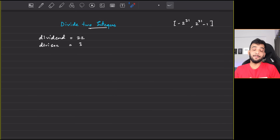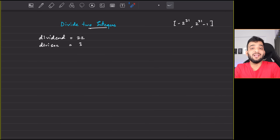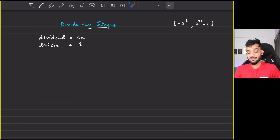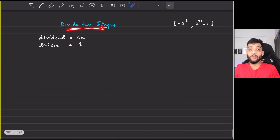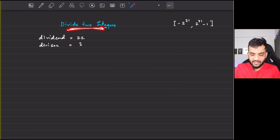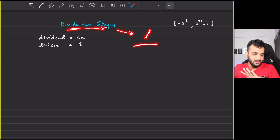Let's continue with the bit manipulation playlist and Striver's A to Z DSA course. Welcome back to the channel. The problem we will be solving today is Divide Two Integers, and the catch is you cannot use the division operator.